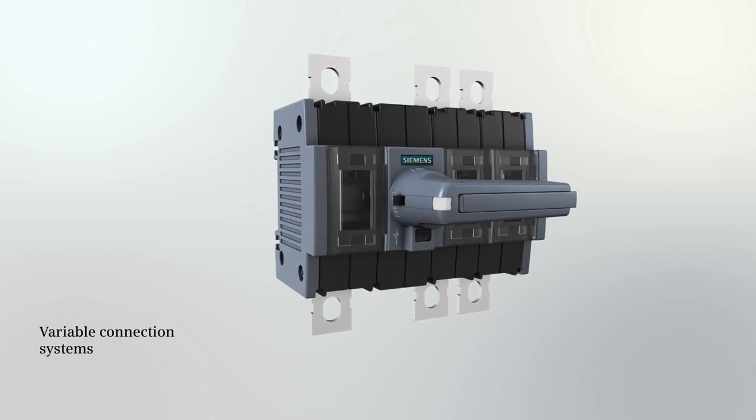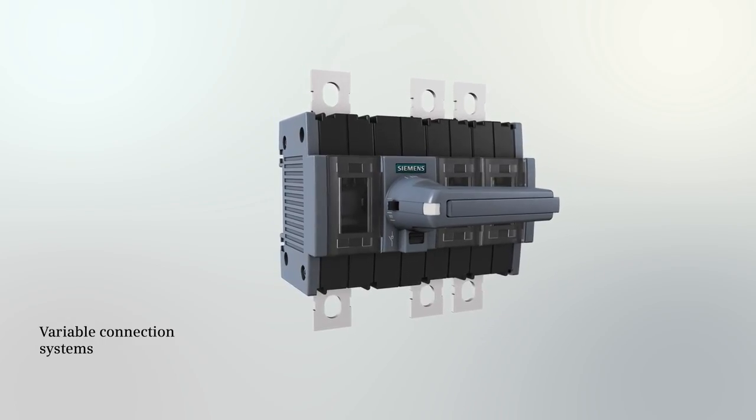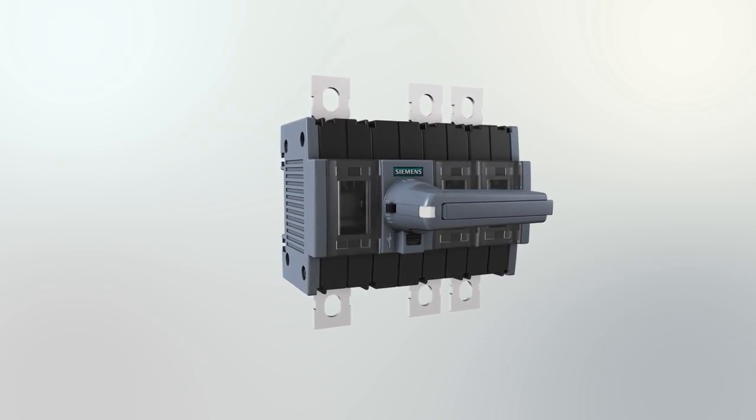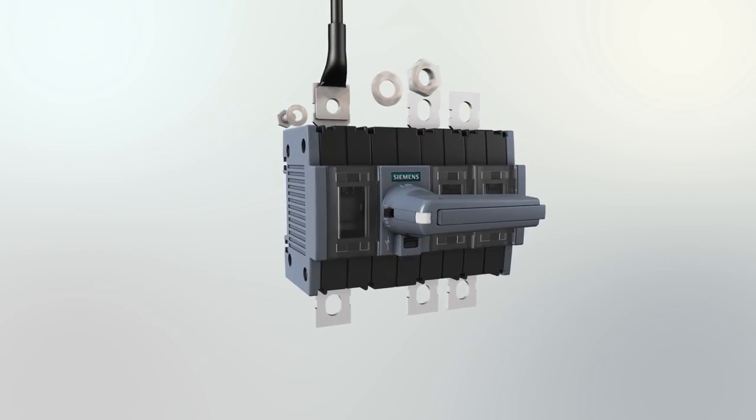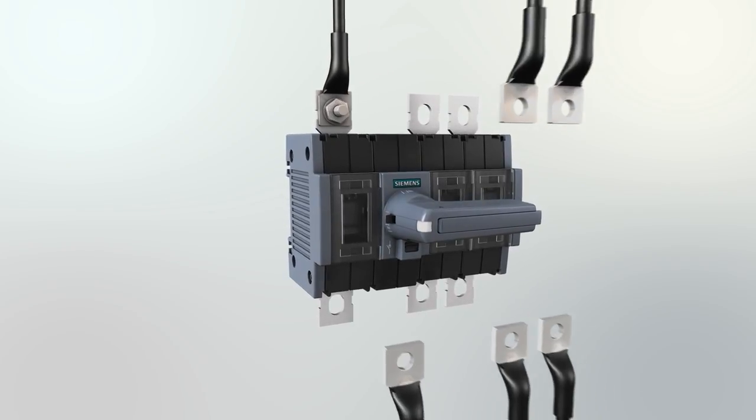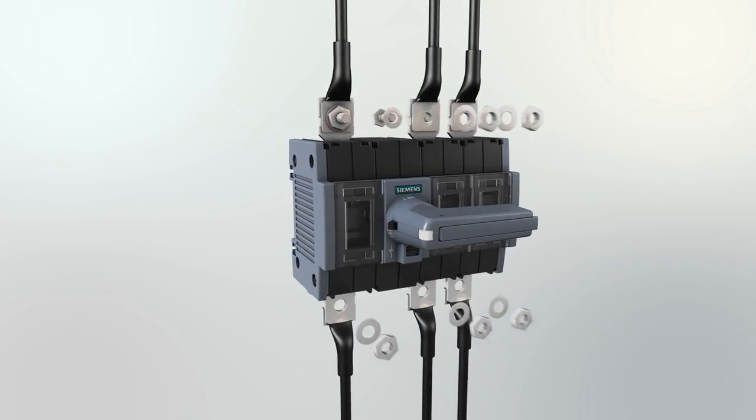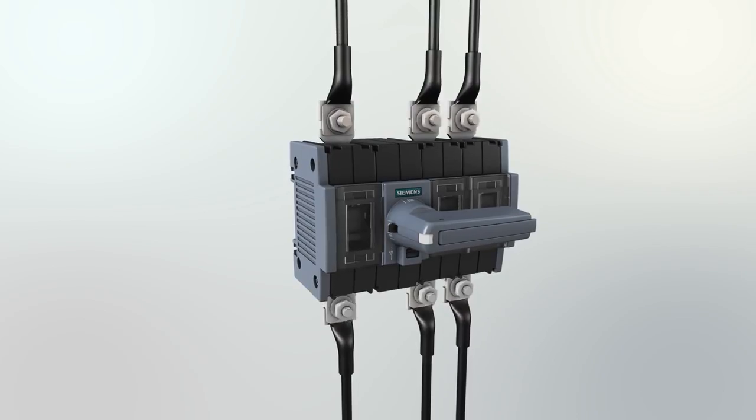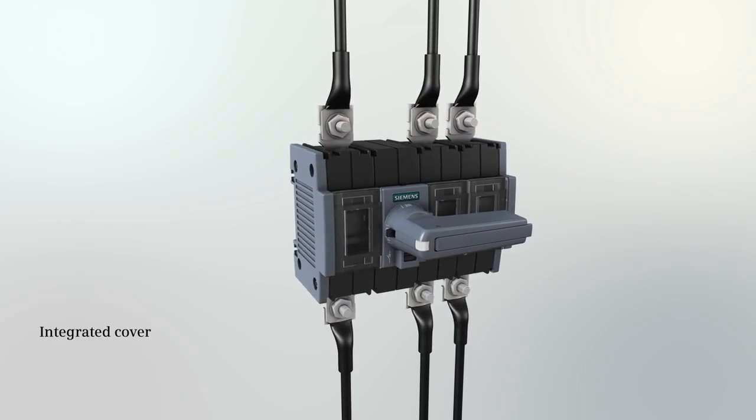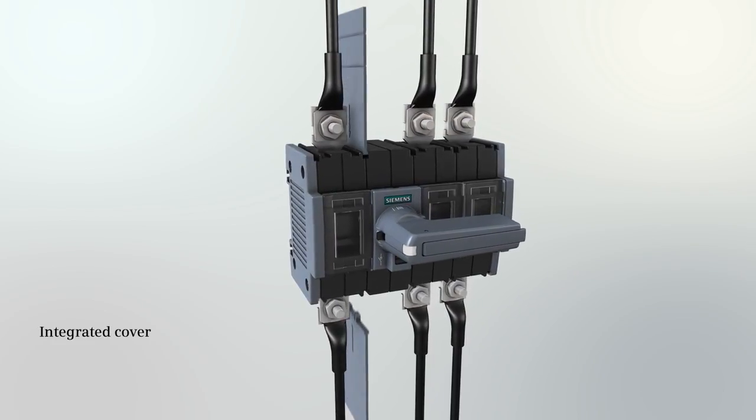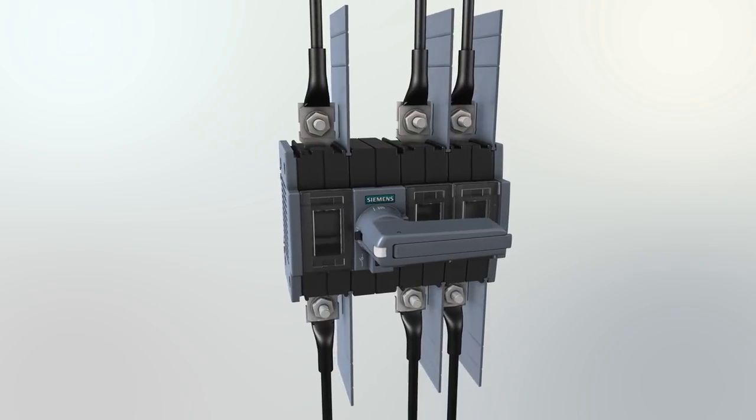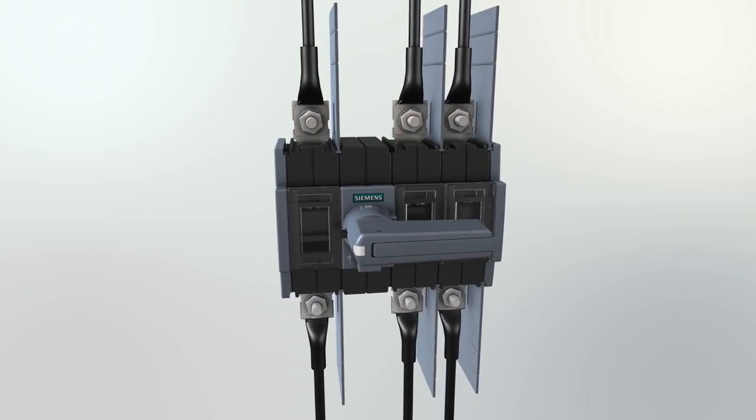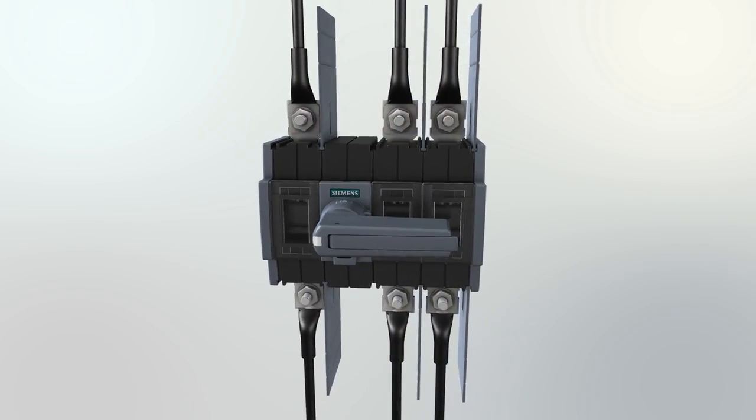The 3KD switch disconnectors can be connected in various ways. Starting from a rated current of 80A, they are available with flat terminal for cable lugs or bus bars. For long uninsulated cable lugs or bare copper bus bars, phase barriers provide protection against interphase arcing.